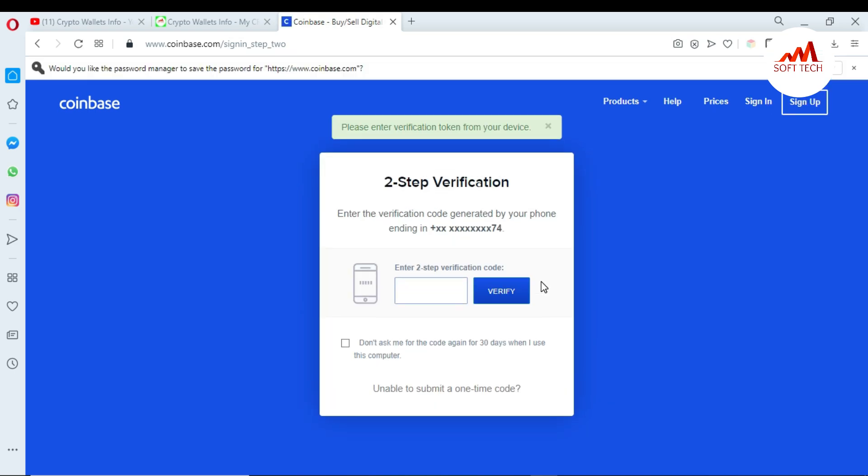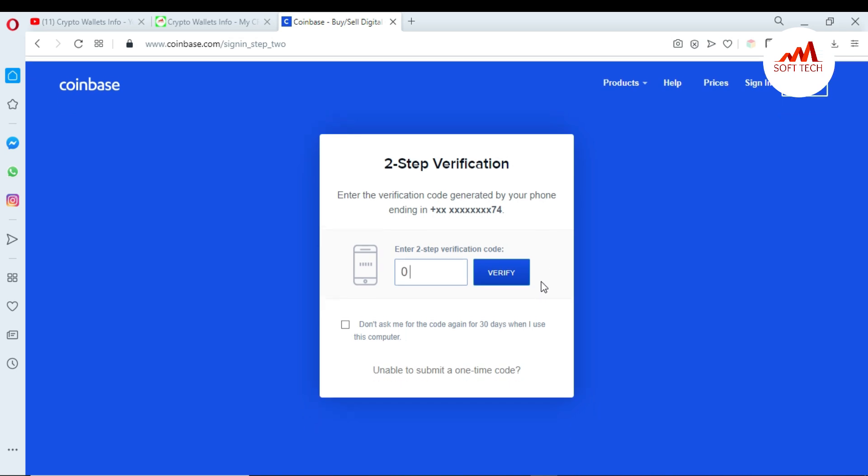Now Coinbase account is asking me the two-step verification. I have received a code in my mobile, so I'm going to enter my code and just verify.